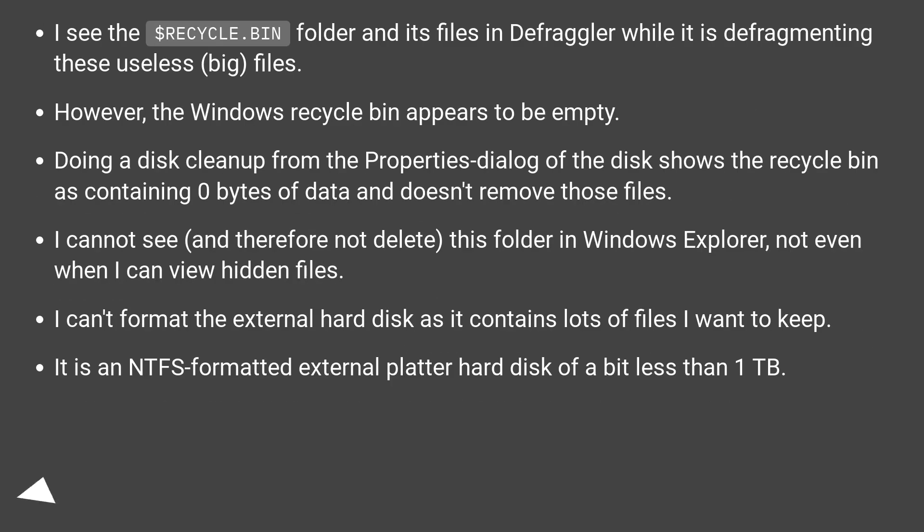I see the $recycle.bin folder and its files in Defraggler while it is defragmenting these useless big files.